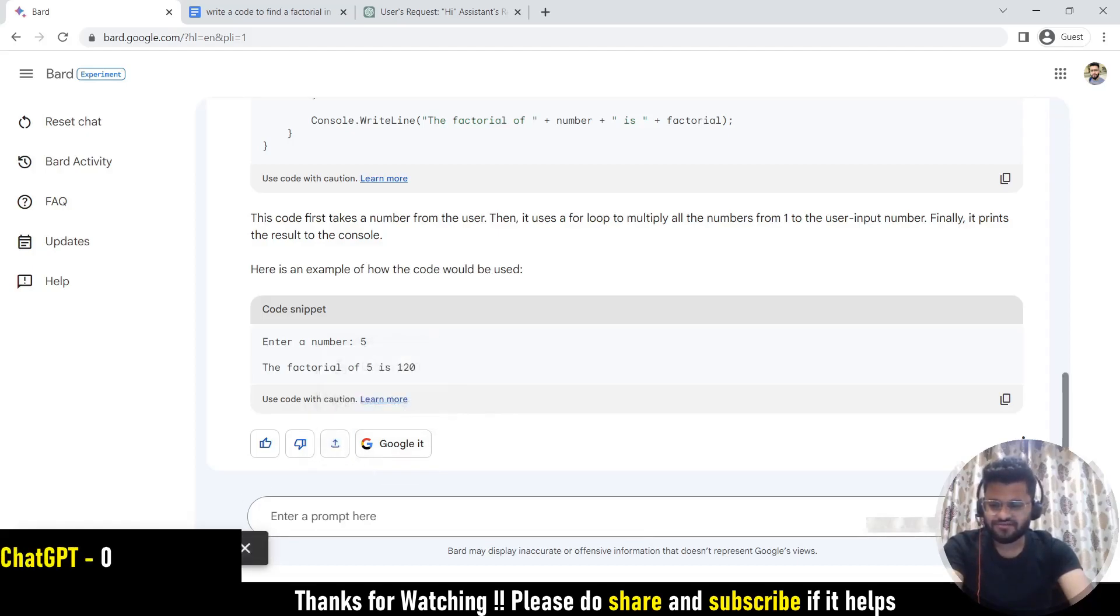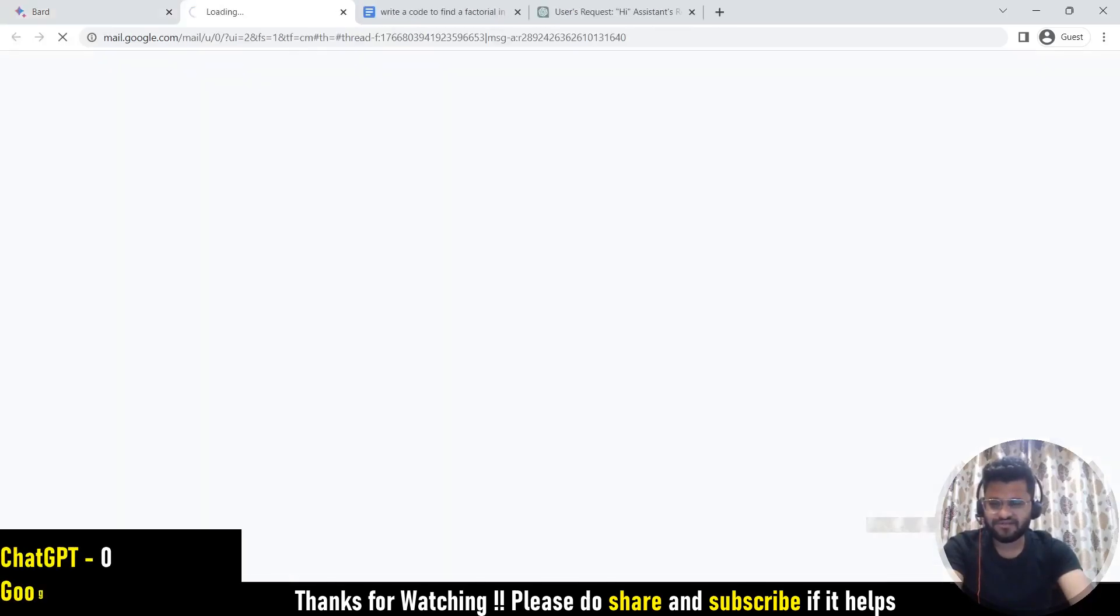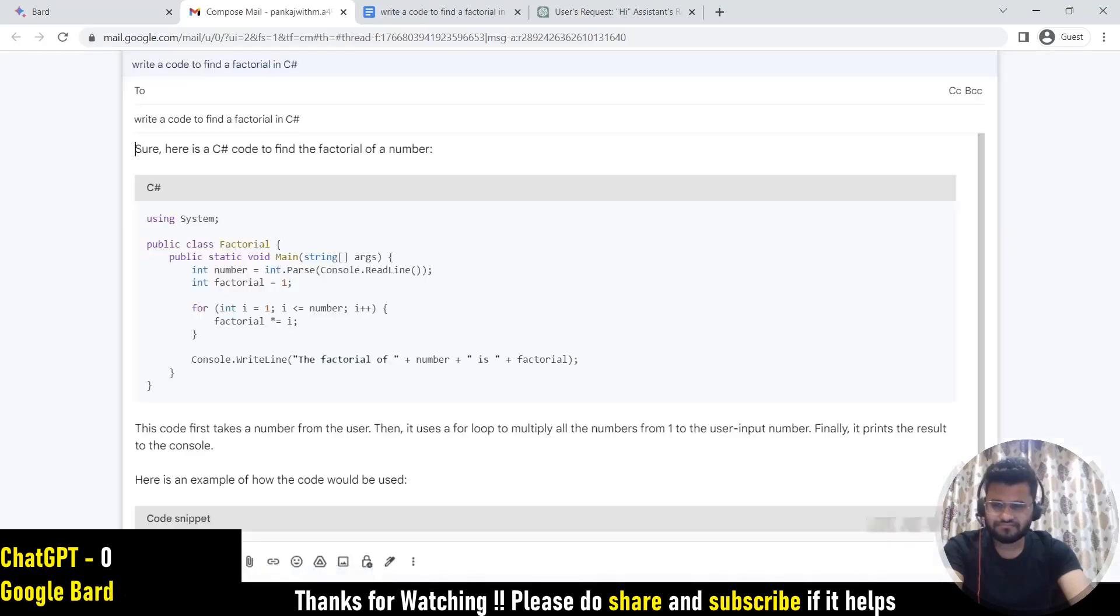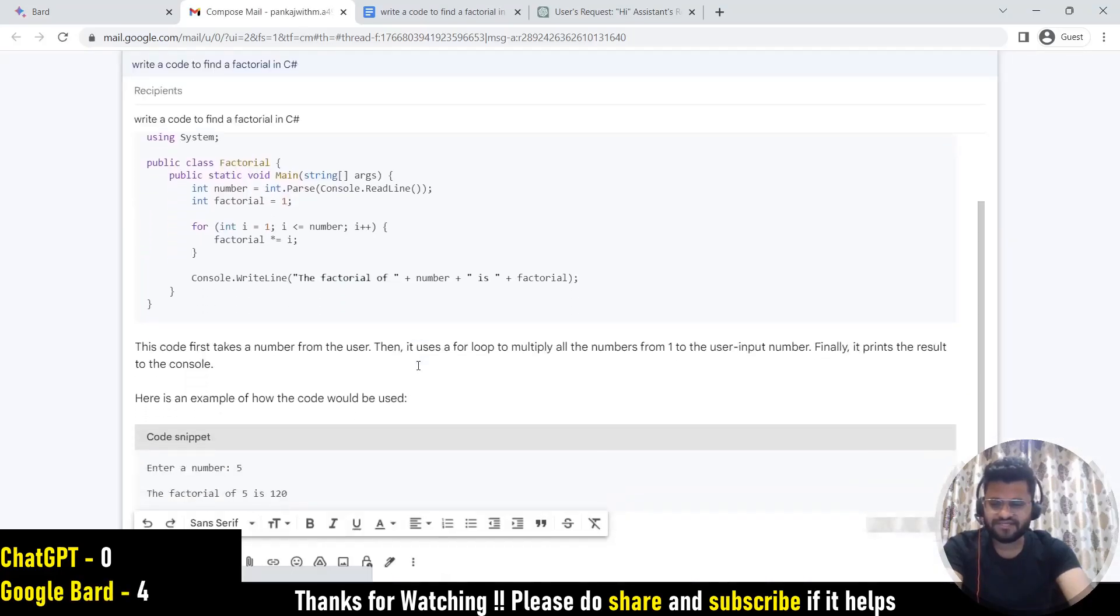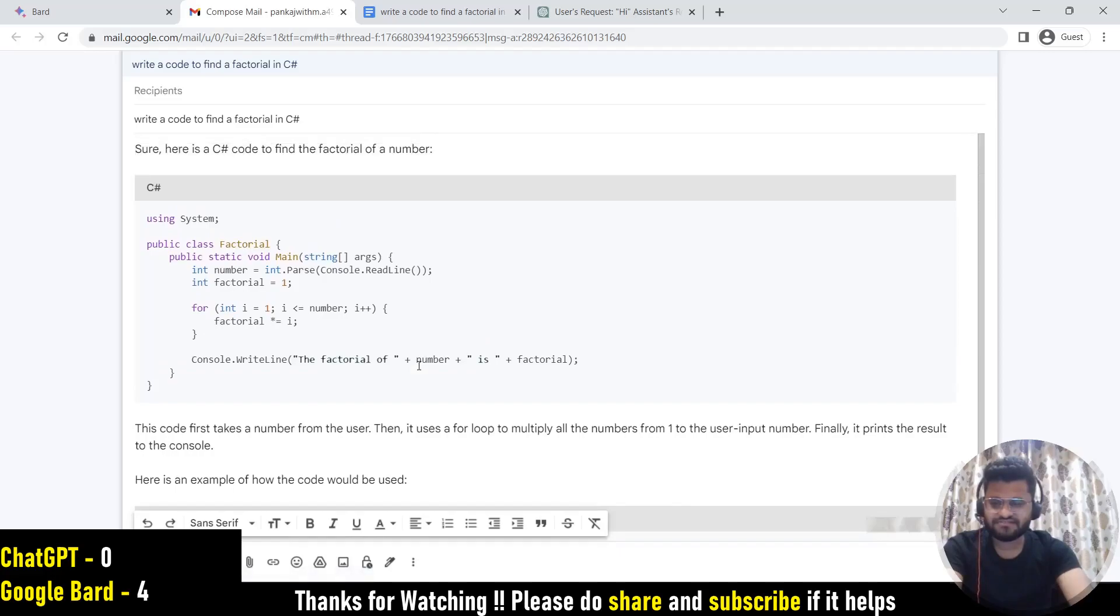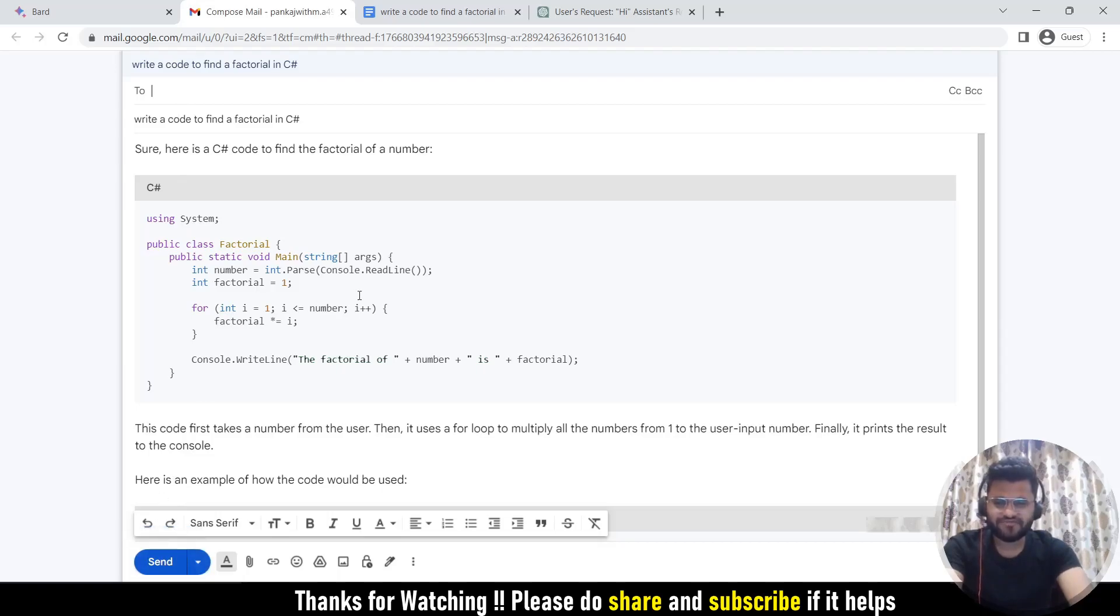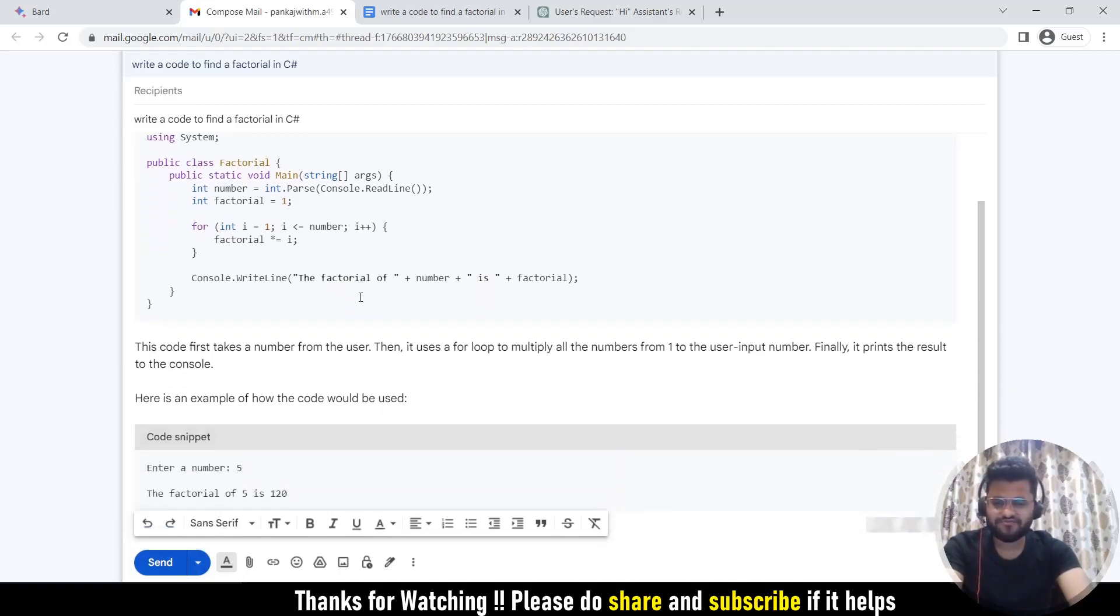You can open the Gmail. And then if you see, it has drafted this Gmail. You can simply write the recipient and then you can send this. So simply, whatever the response that is generating, you can directly send it to someone you want.